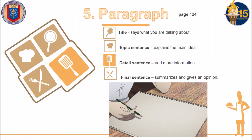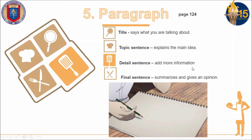In the last part, you are going to learn how to write a paragraph. You can follow the activities on page 124. The paragraph is divided into four parts: title, topic sentence, detailed sentence, and final sentence. The title says what you're talking about. The topic sentence explains the main idea. The detailed sentence adds more information. The final sentence summarizes and gives an opinion.